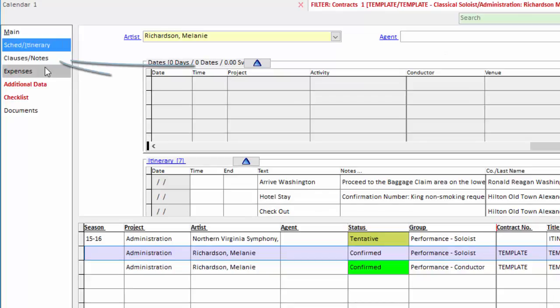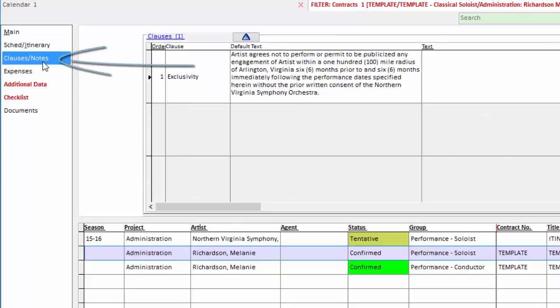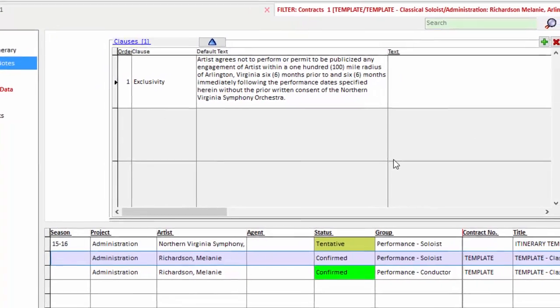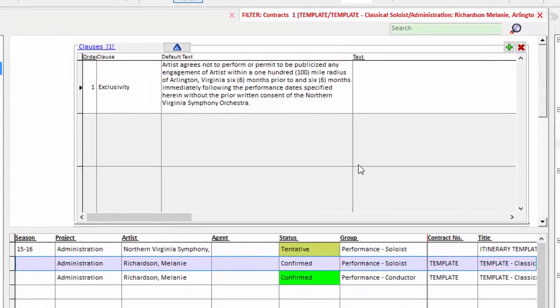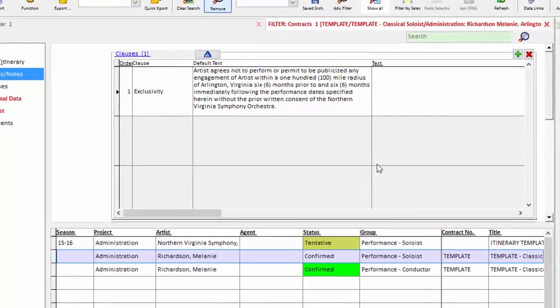Next, we have the clauses and notes screen. And these clauses, again, are those that appear with a standard soloist contract. So when I produce my contract report, I have an exclusivity clause for soloists, and I also have a ticket clause.